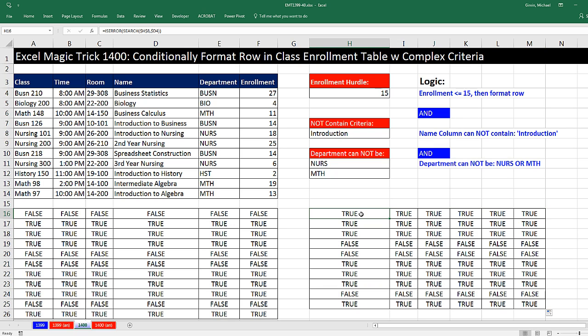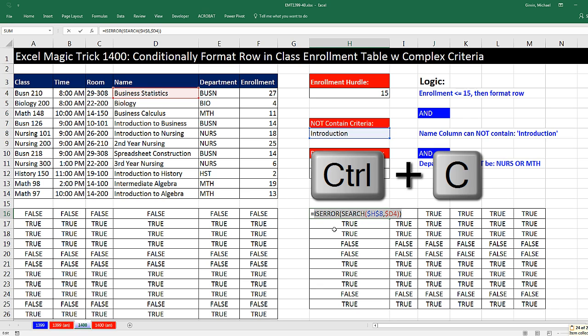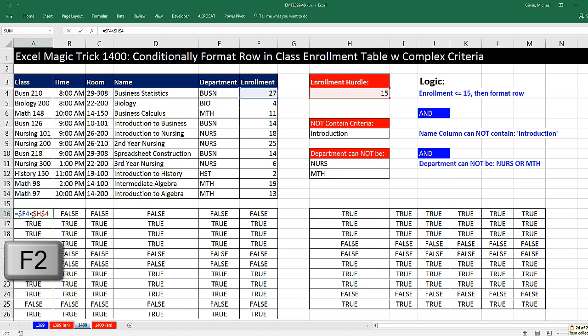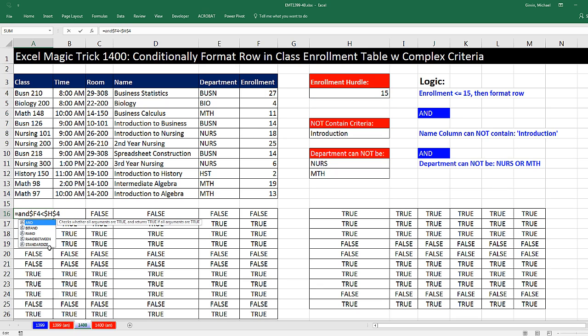Now I'm going to copy the formula from the upper left corner, F2. Highlight it in edit mode, except for the equal sign. Control C, Escape. Now I'm going to hit F2. And since we have three conditions and all of them have to be true in an AND logical test, of course I use the AND function.